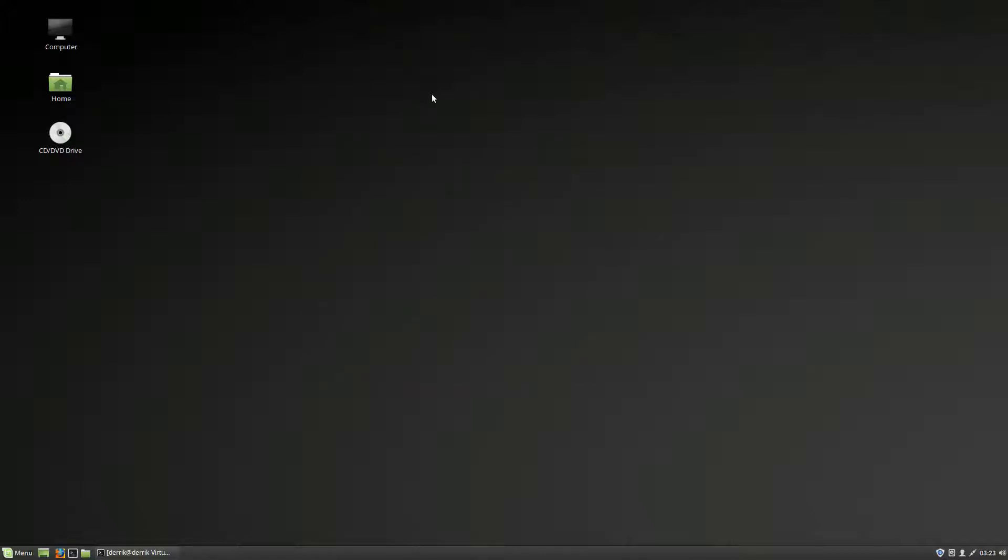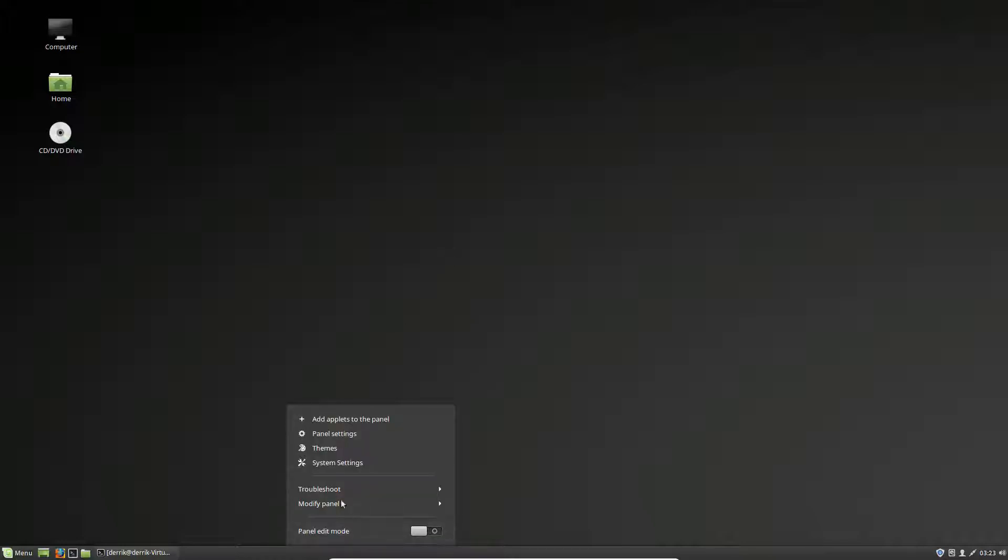So the reason I chose Cinnamon is because Cinnamon is easily the best desktop for theming. In the article we go over some of the other good desktop environments to do this. But for Cinnamon, to set up the theme, first right click on the panel and click themes.